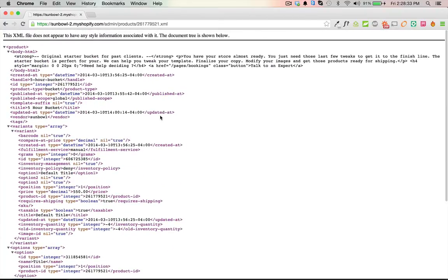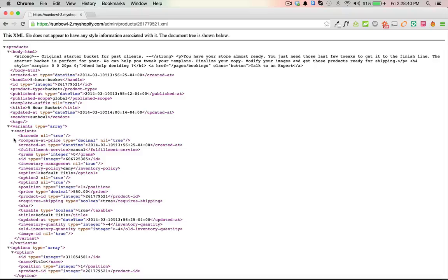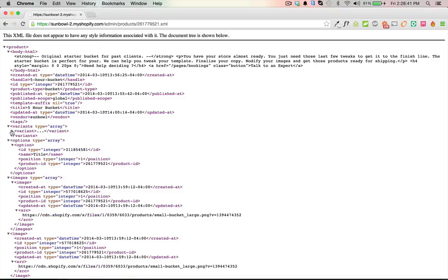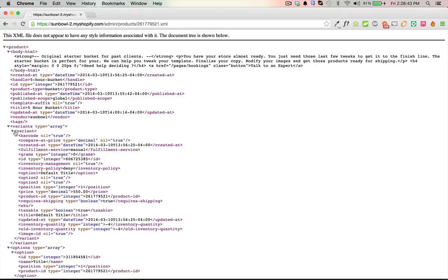When I'm looking for a variant ID, you want to come down here to variants because this is where the variants are listed. If you have multiple ones, there's going to be multiple variant boxes here. If this had different sized t-shirts or different colors, each one is going to be its own variant, so the IDs will differ depending on which one you're on.